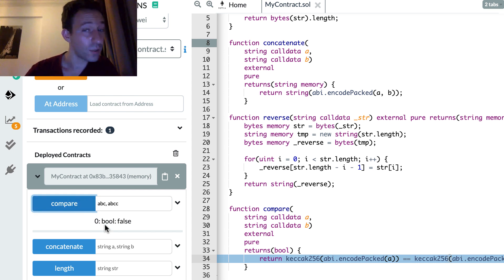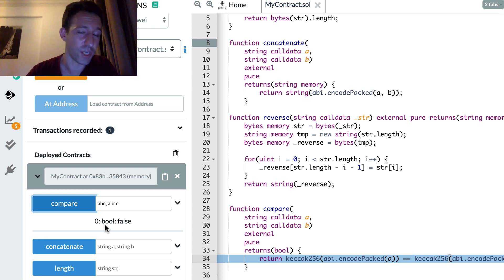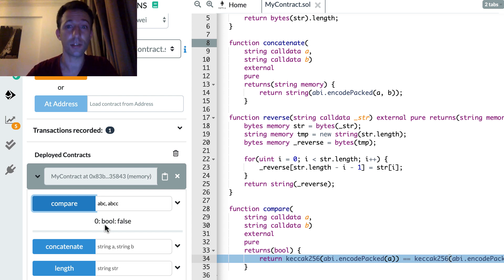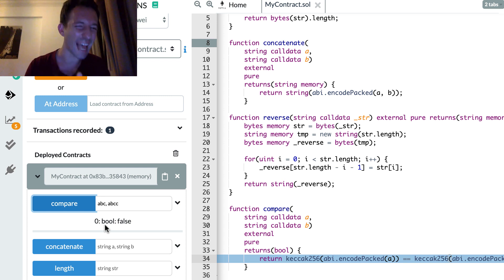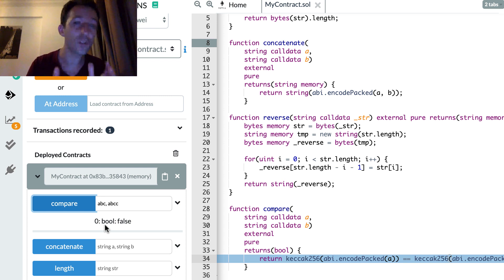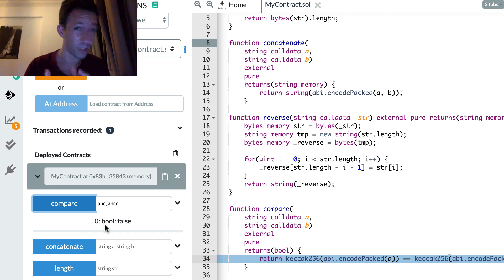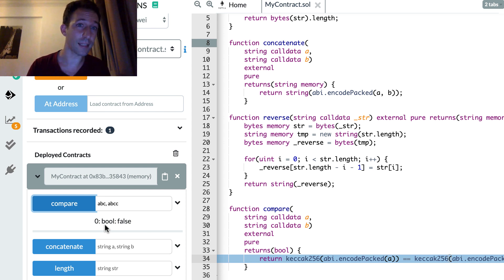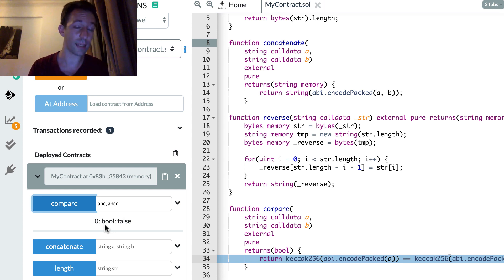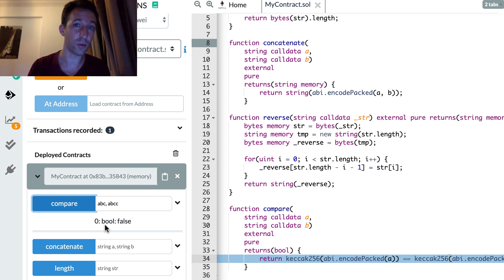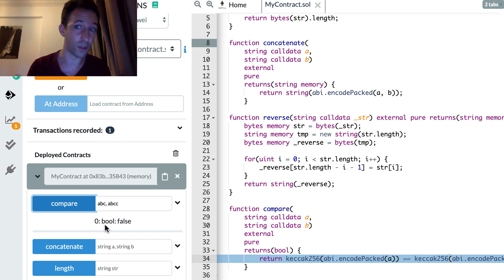One thing to keep in mind is that it's not very efficient to manipulate strings in Solidity and it tends to consume a lot of gas. So if you can, it's actually better to avoid to do any string manipulation in Solidity. For example, you can try to replace strings by bytes. And if you know in advance what will be the size of your string, you can even give a limit to your byte type. For example, bytes32.